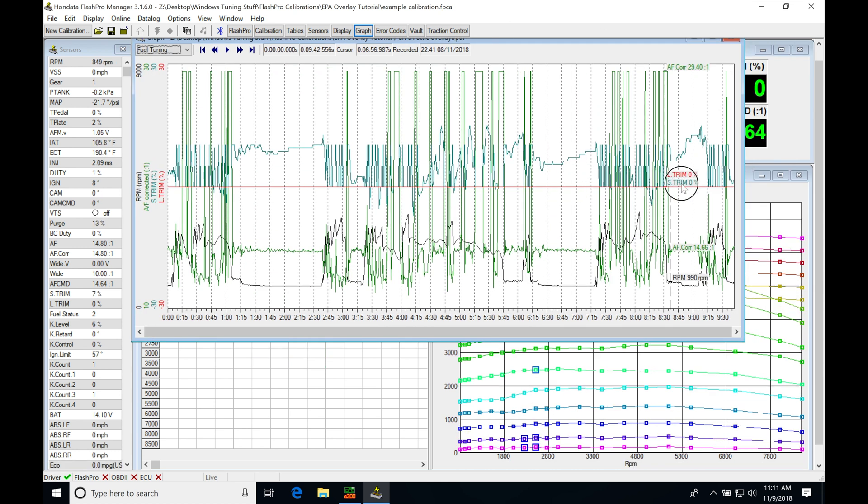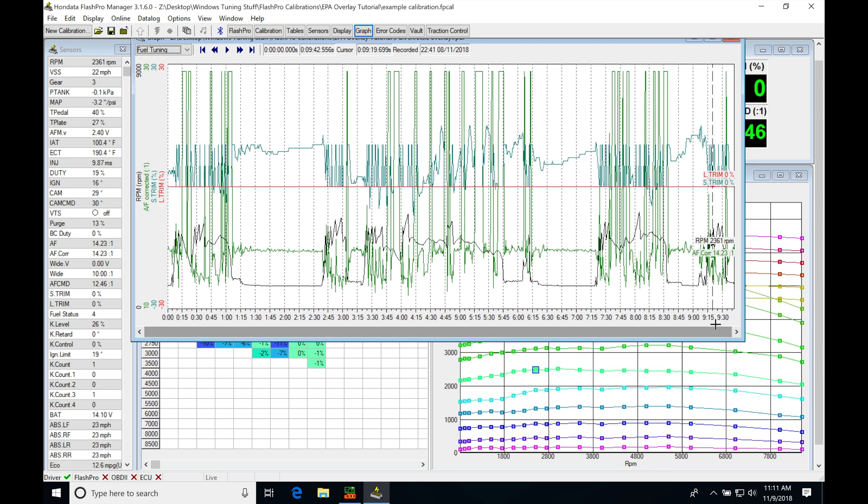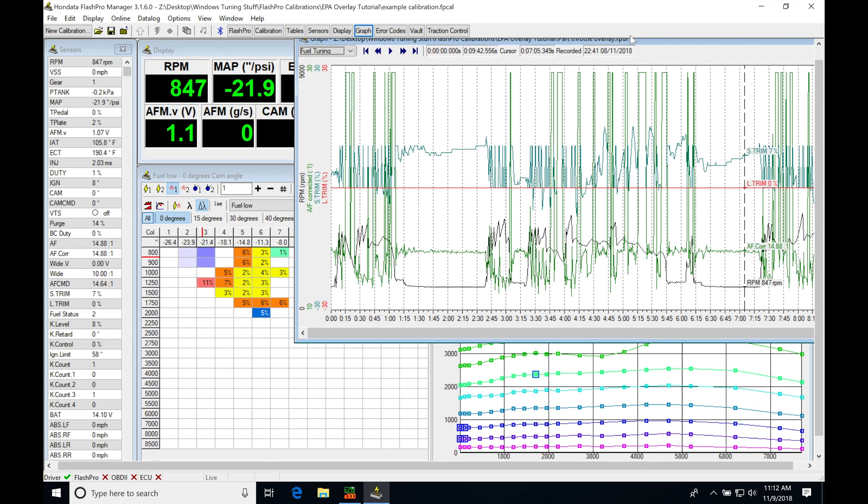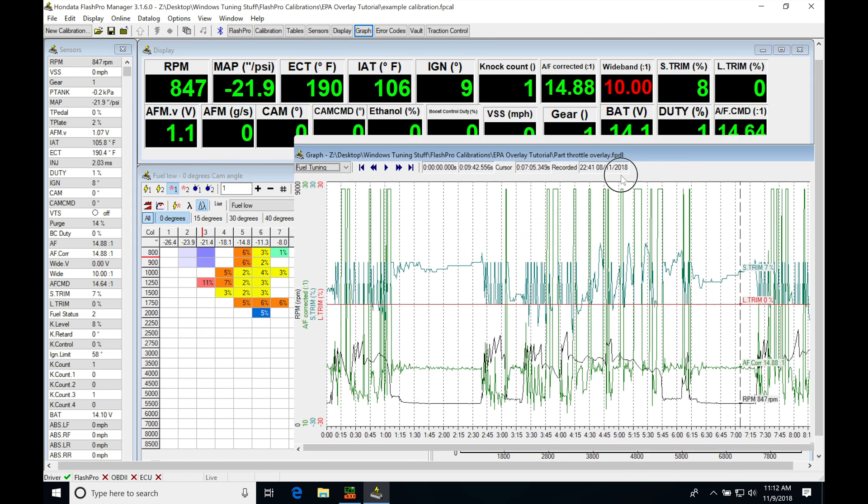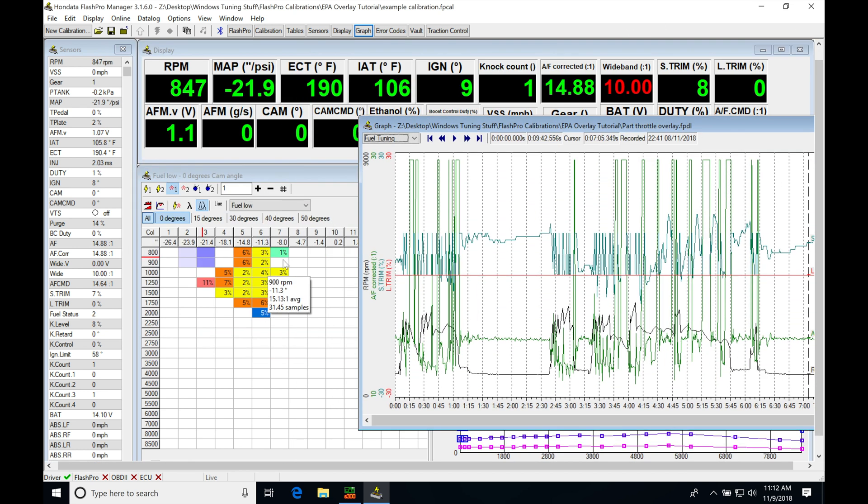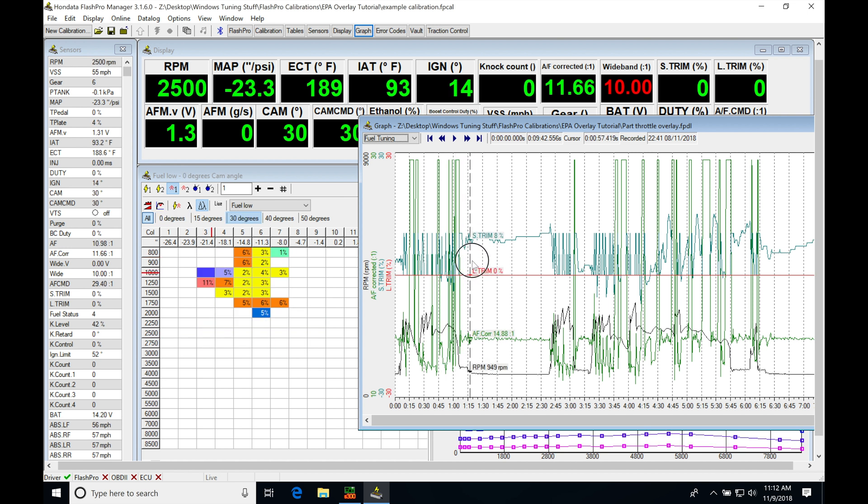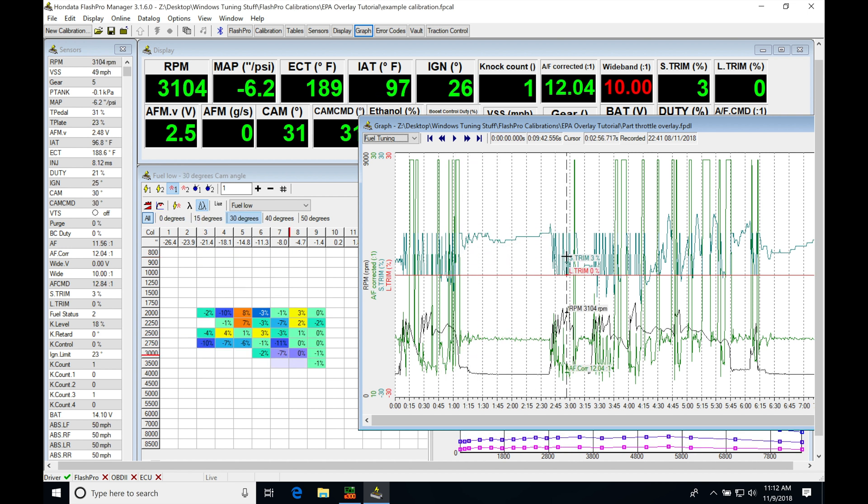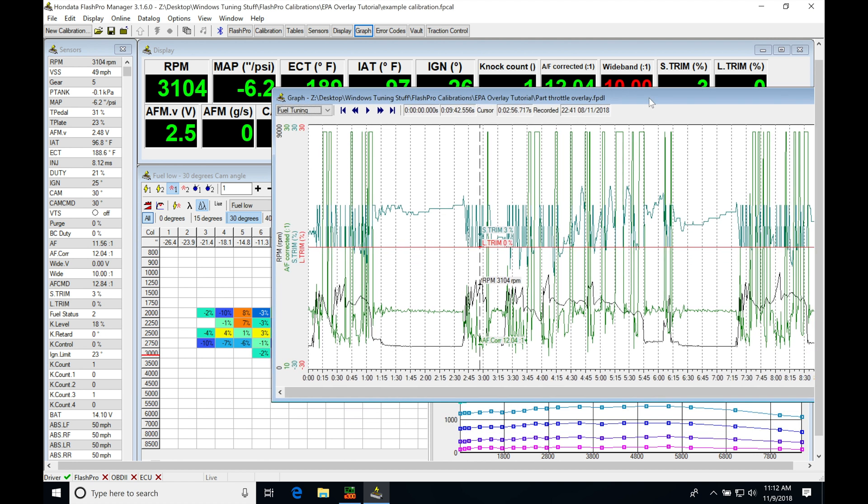If we go all the way to the end here, this was a nine minute and 30 second data log that was taken. We're gonna be seeing that it's gonna be plotting all of this information for me, to show me where I was at in each table. As we can see, we're again scrolling through here, where I was at in each table and how much I need to update the actual table in my part throttle driving.